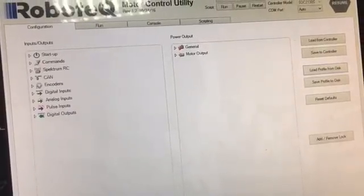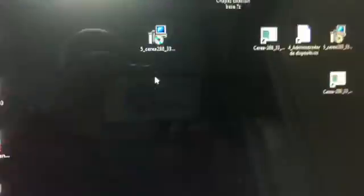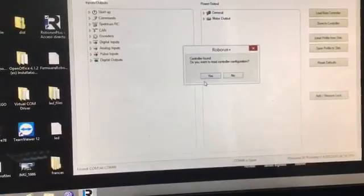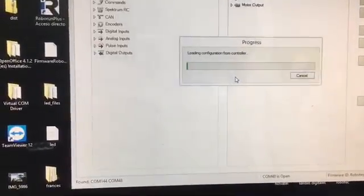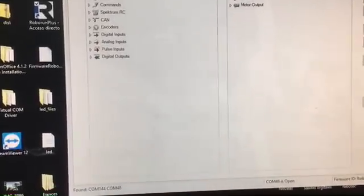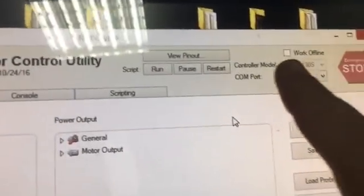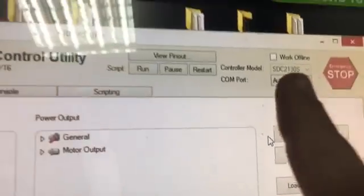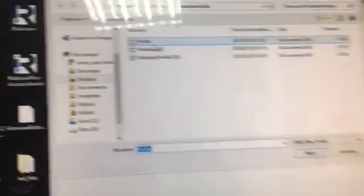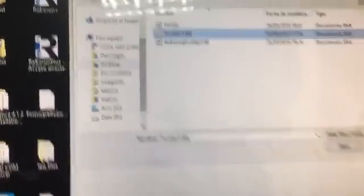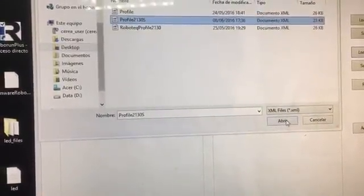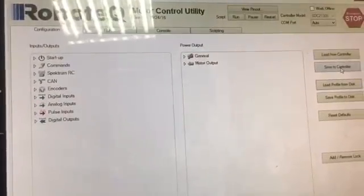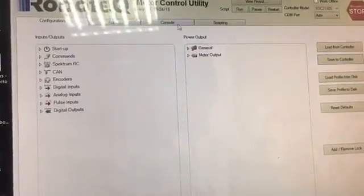I'm going to start from zero. I start the software and the software starts to scan the board. Found the board. Load profile from the board, from the controller. And now, I have to see here the kind of board that I'm working with. I'm working with this board. I have to load the profile from the disk. The profile is the 2130s. Open. And then save to the controller.